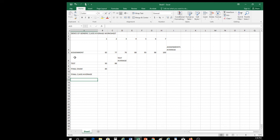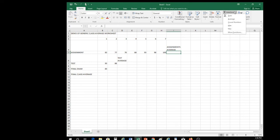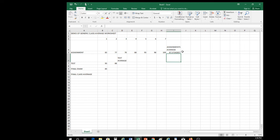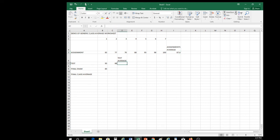Let's go back up to our assignment average in cell I5. We'll drop down our functions and choose Average. Check that Excel selected the correct cells to be averaged — it did — and press Enter. We have a long decimal number, so use the decrease decimals button in the number group to reduce it to 1 decimal place. For test average, use the Average function again and press Enter. Then we have our final exam grade of 85.